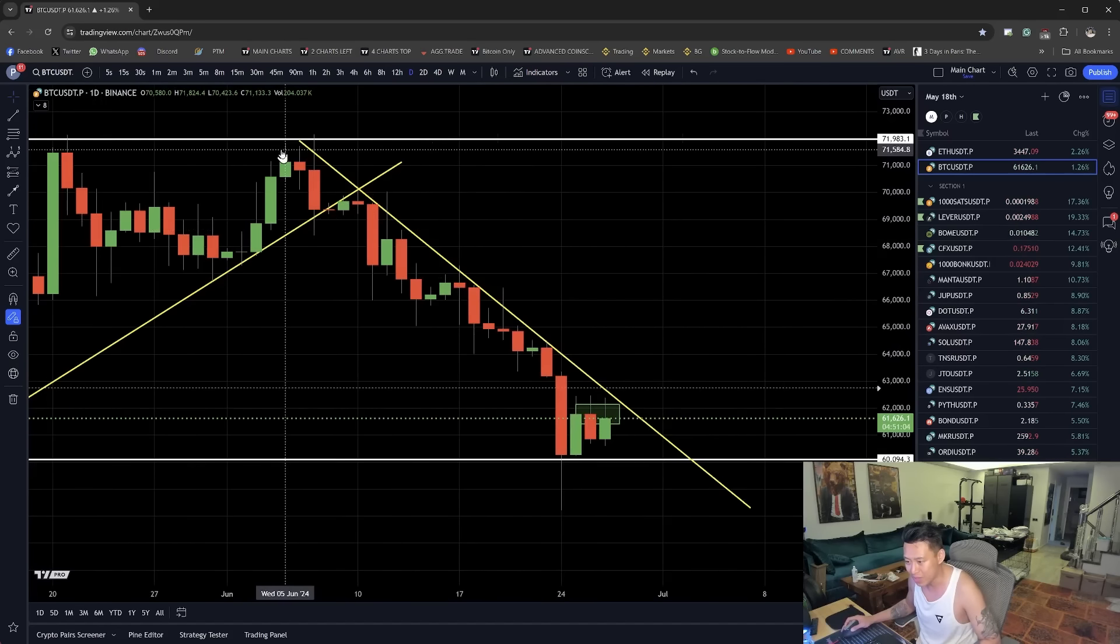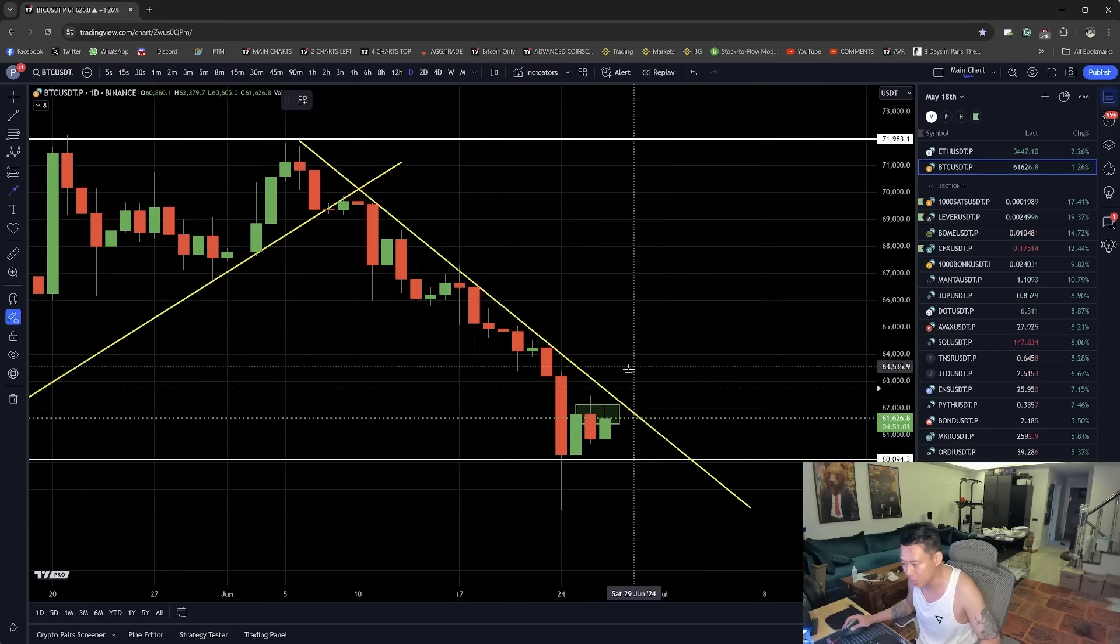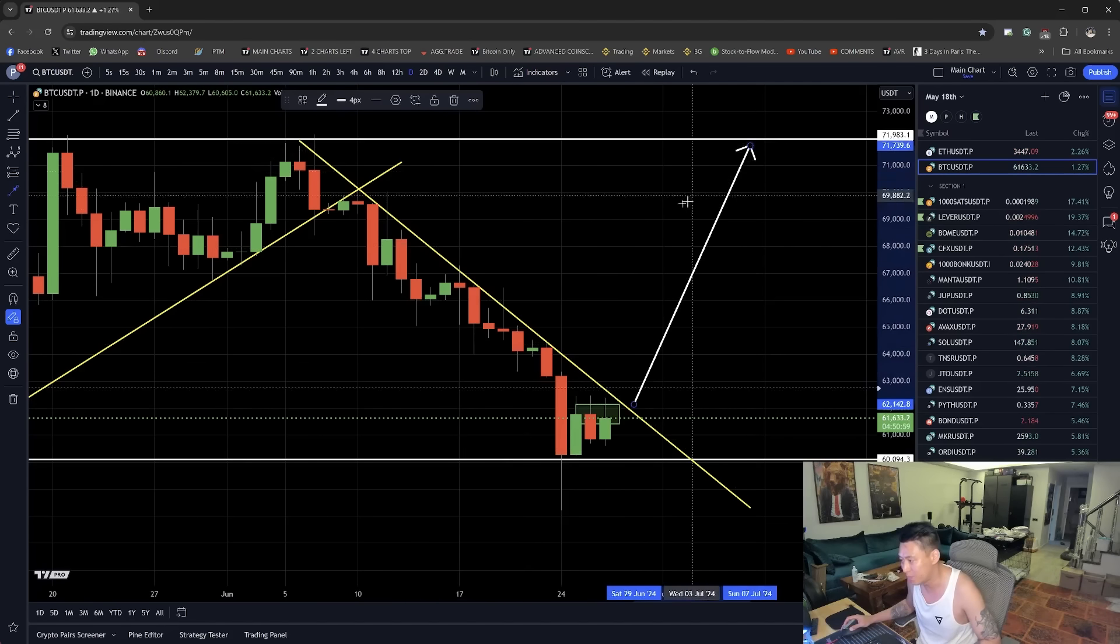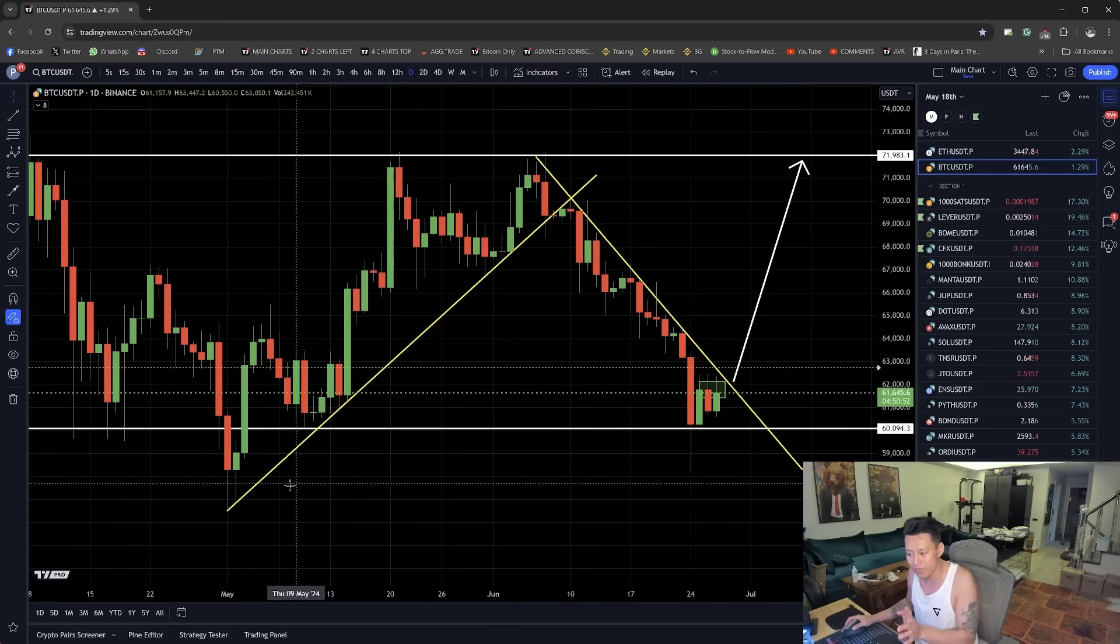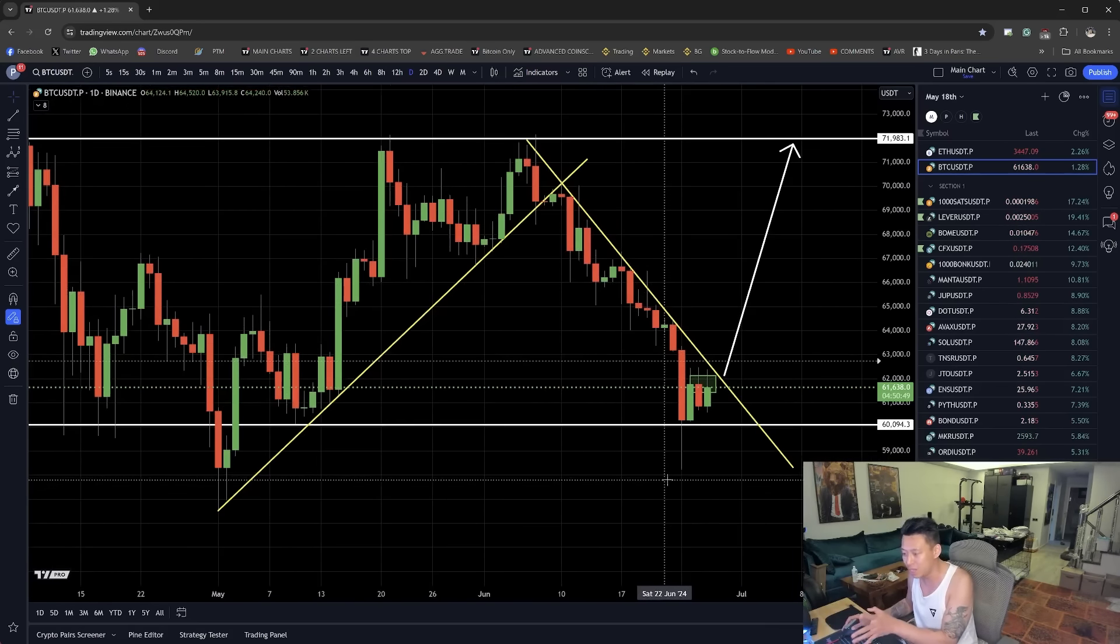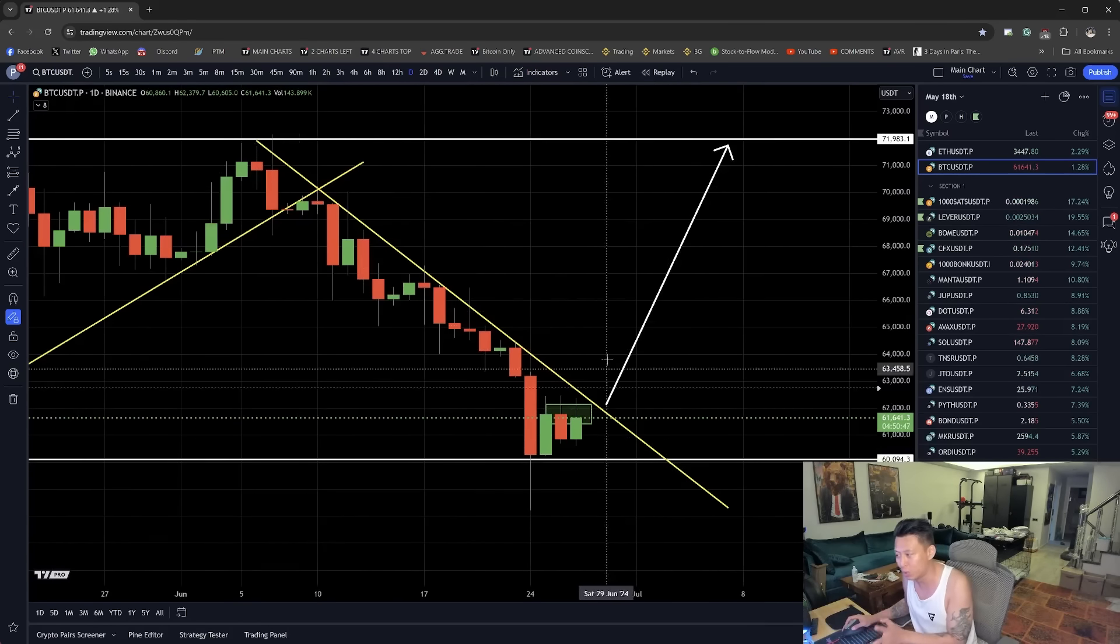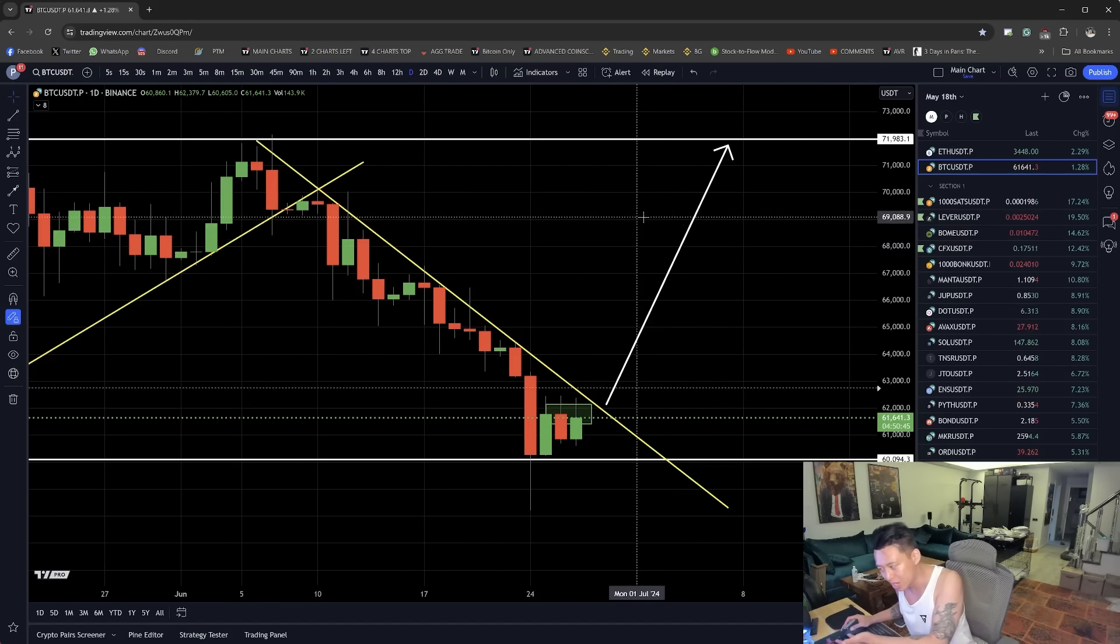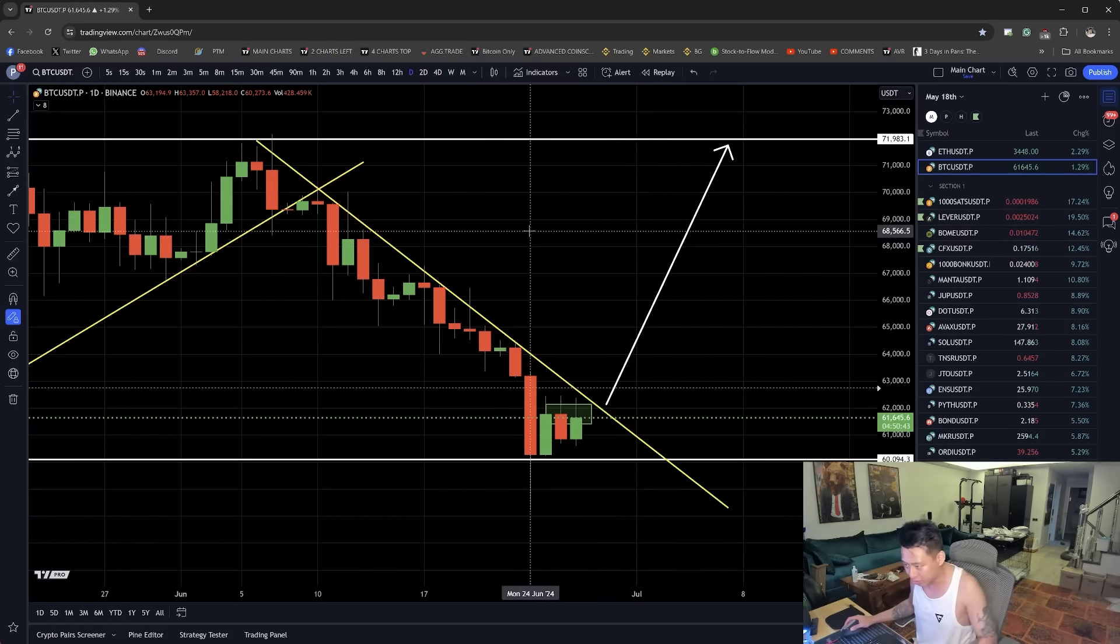Is it likely that if this resistance right here breaks upwards, it could also get back up there? The opposite applies as well. If this trend line broke and we hit 60k, then if this trend line broke upwards, we could hit 72k. That logic to me is very clear.